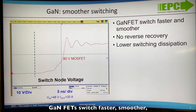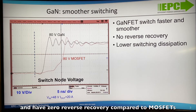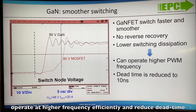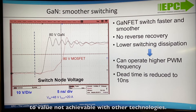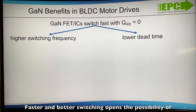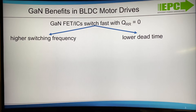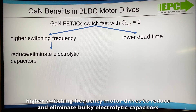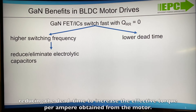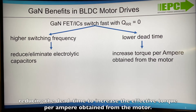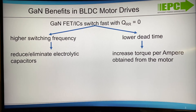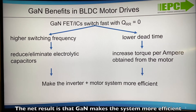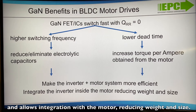GaN FETs switch faster, smoother, and have zero reverse recovery compared to MOSFETs. They operate at higher frequency efficiently and reduce dead time to values not achievable with other technologies. Faster and better switching opens the possibility of higher switching frequency motor drives to reduce and eliminate bulky electrolytic capacitors, reducing the dead time to increase the effective torque per ampere obtained from the motor. The net result is that GaN makes the system more efficient and allows integration within the motor, reducing weight and size.